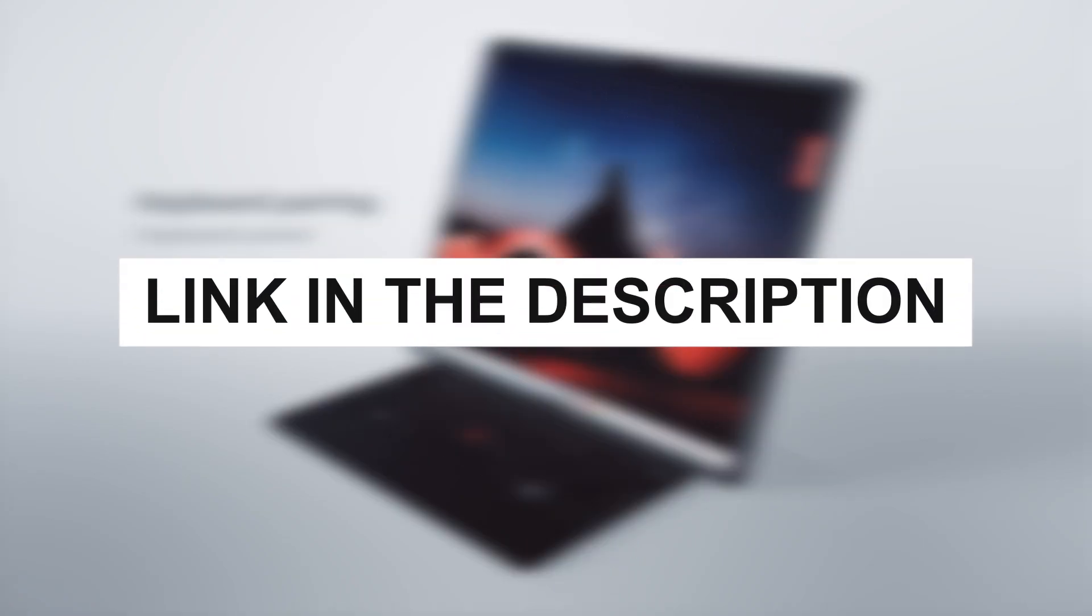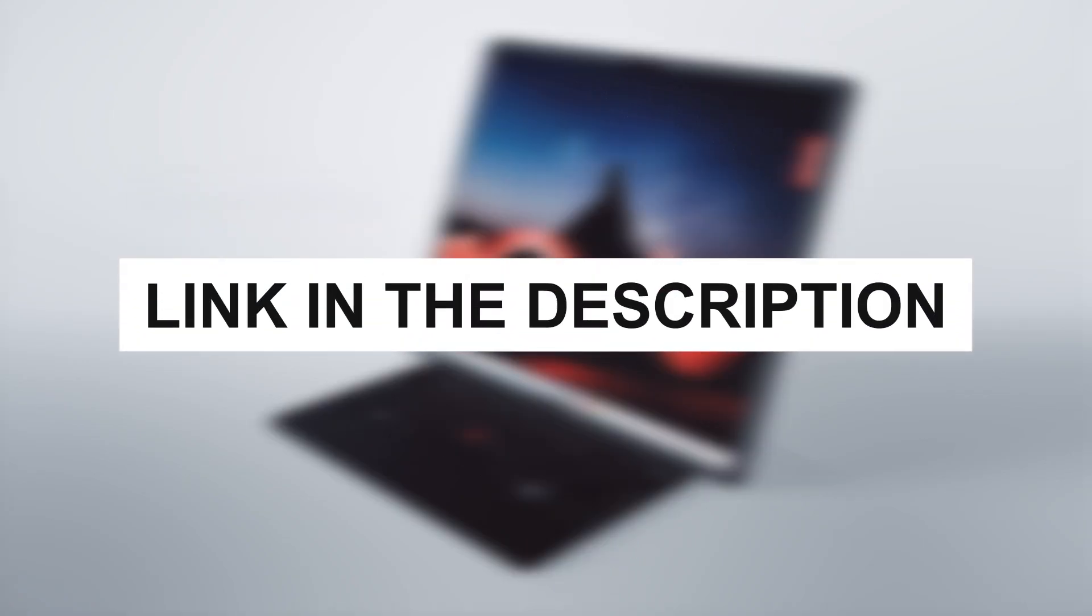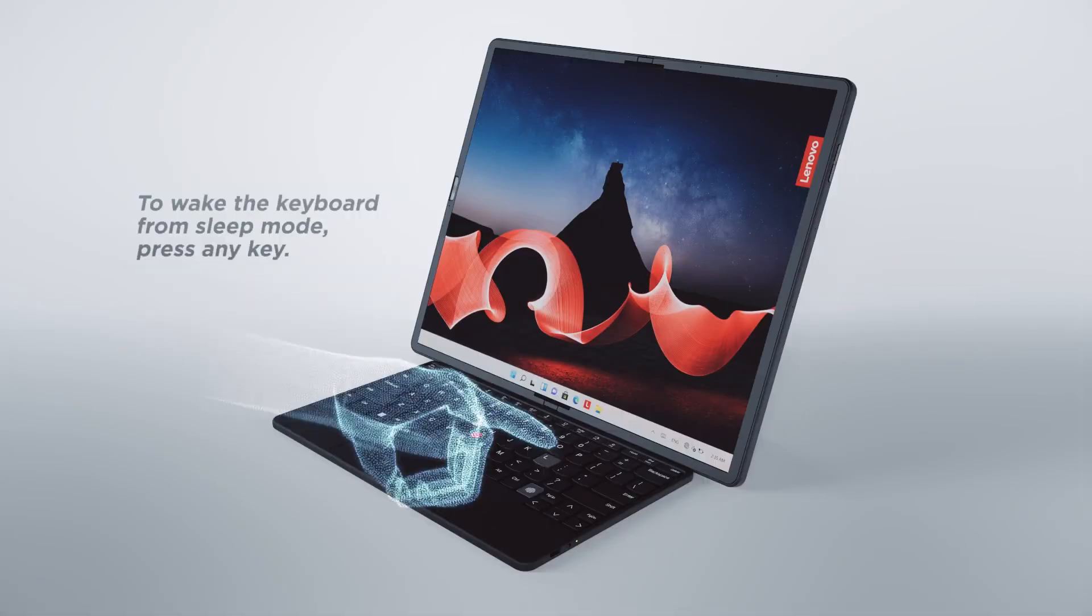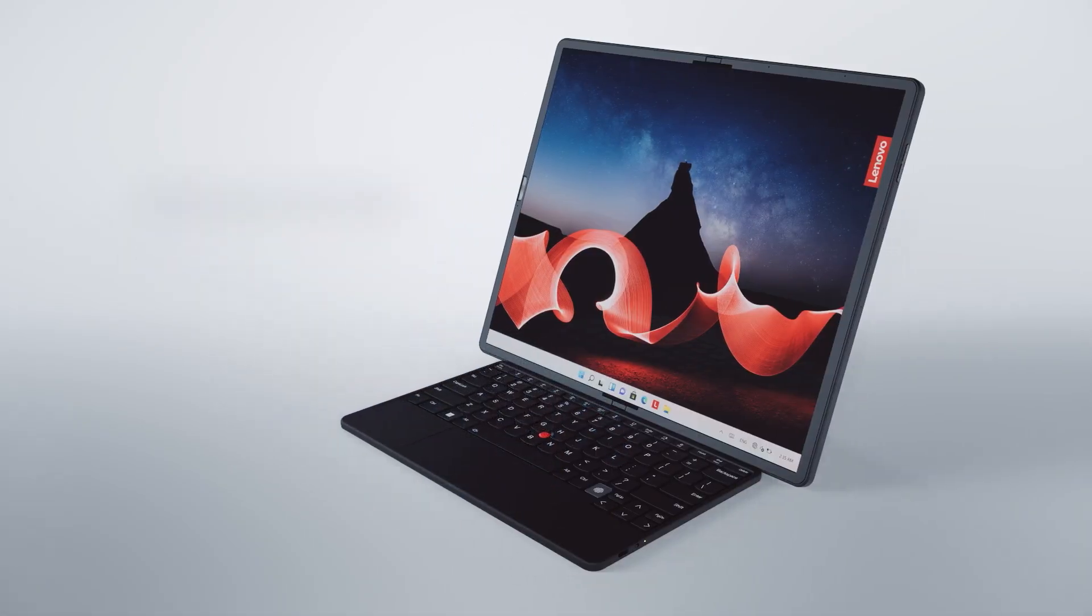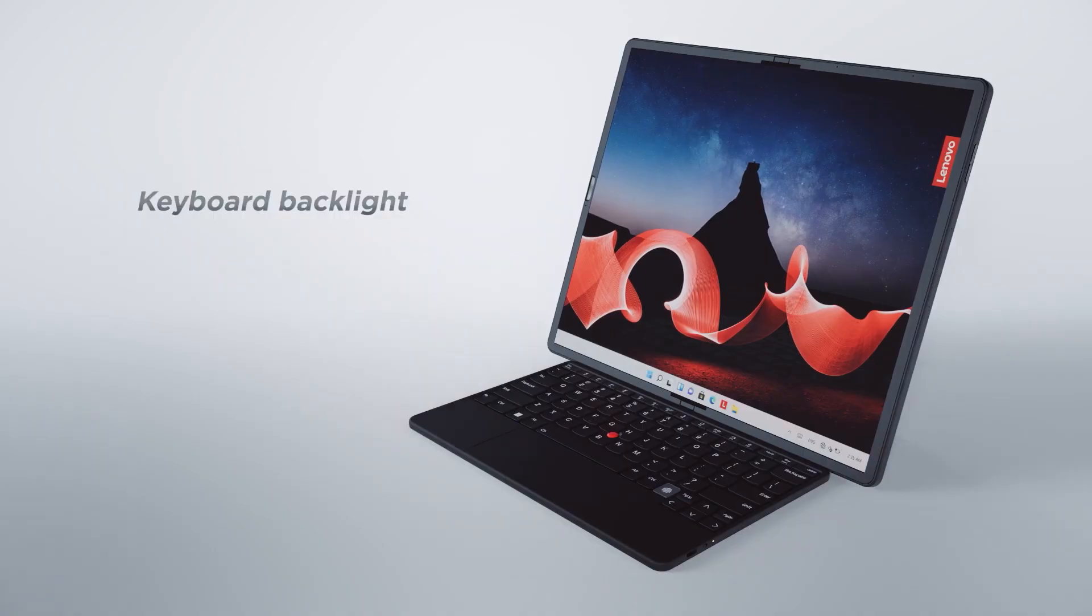As always, you can check the pricing for any of these products in the description below. Dive into our recommendations and find the perfect tablet that checks all your boxes.